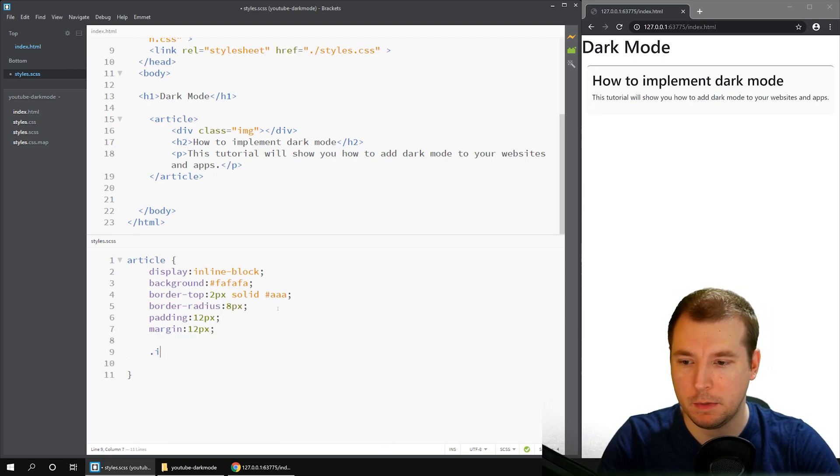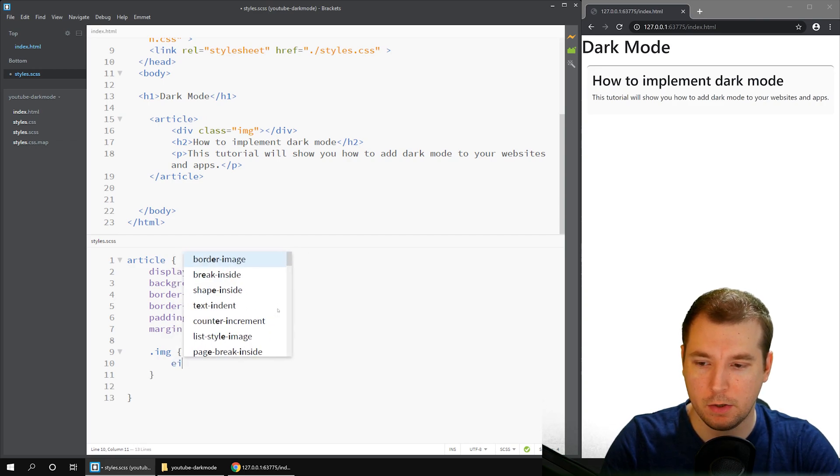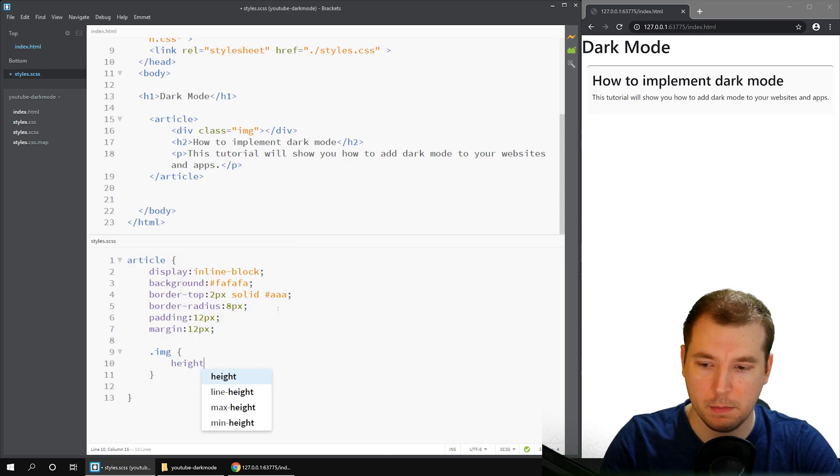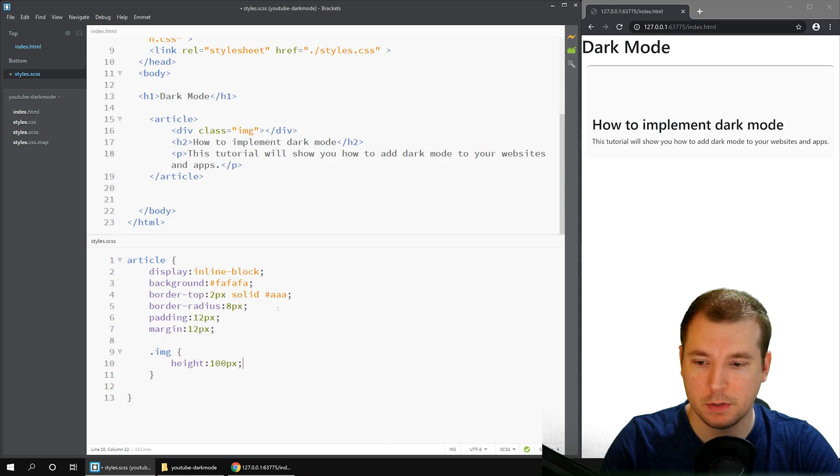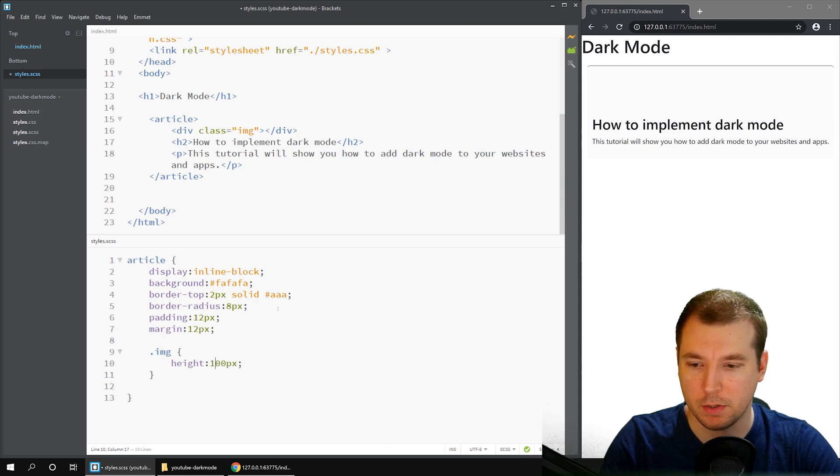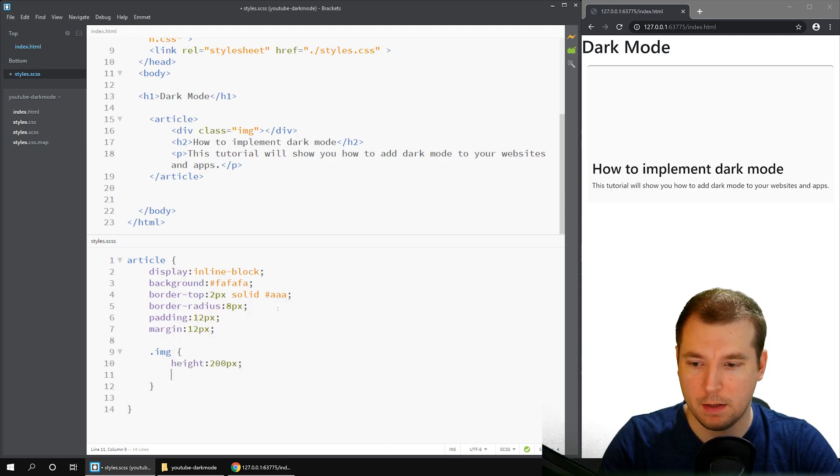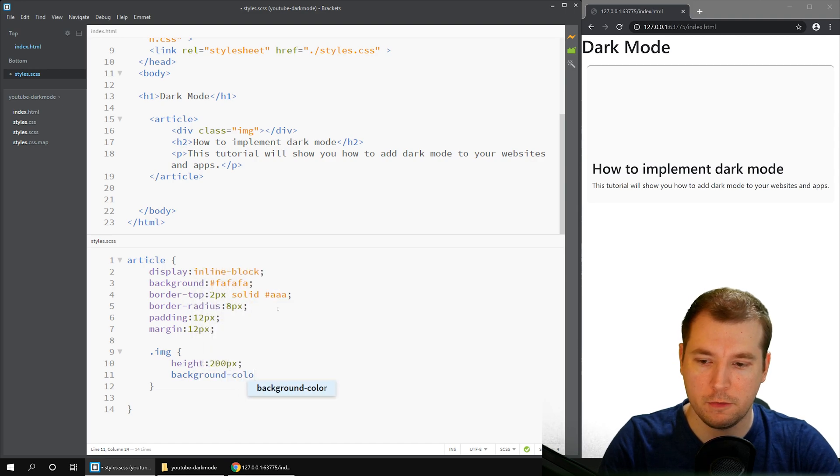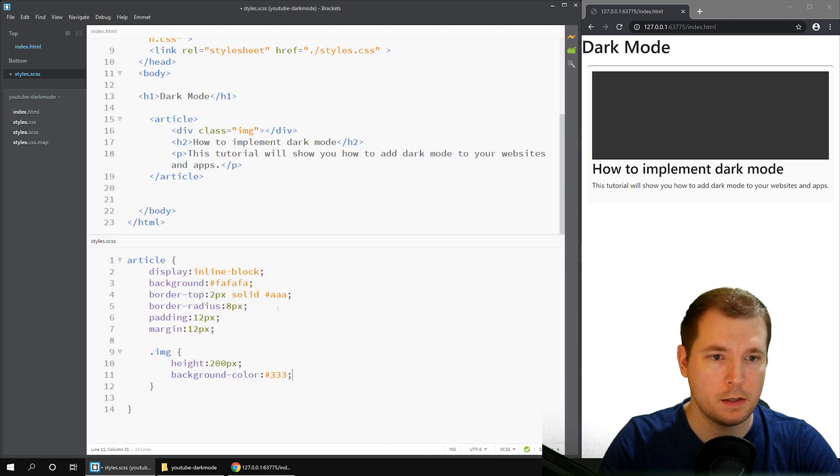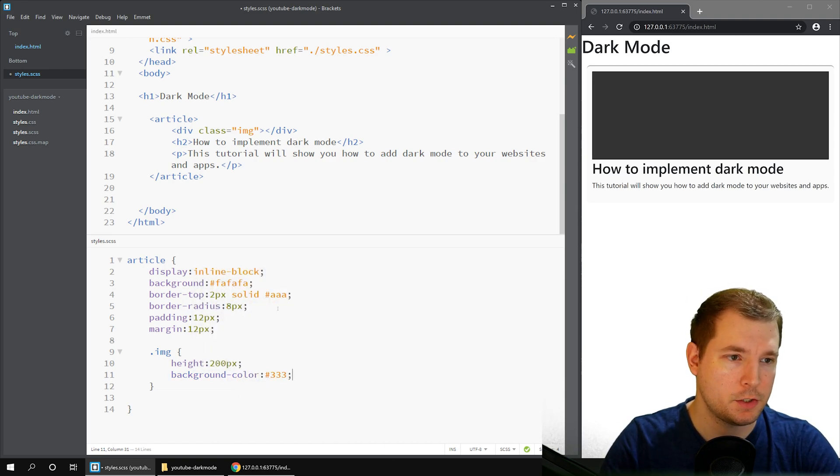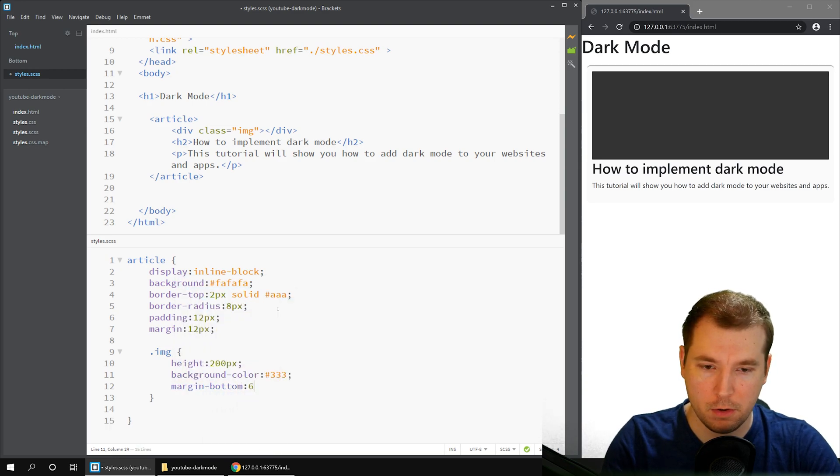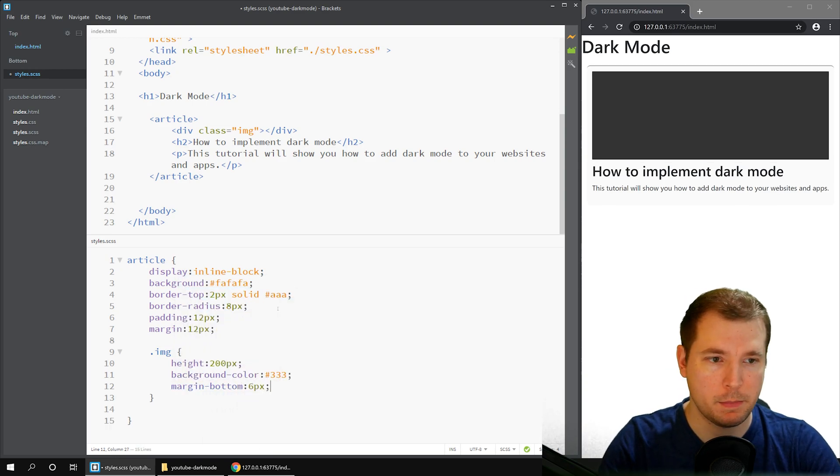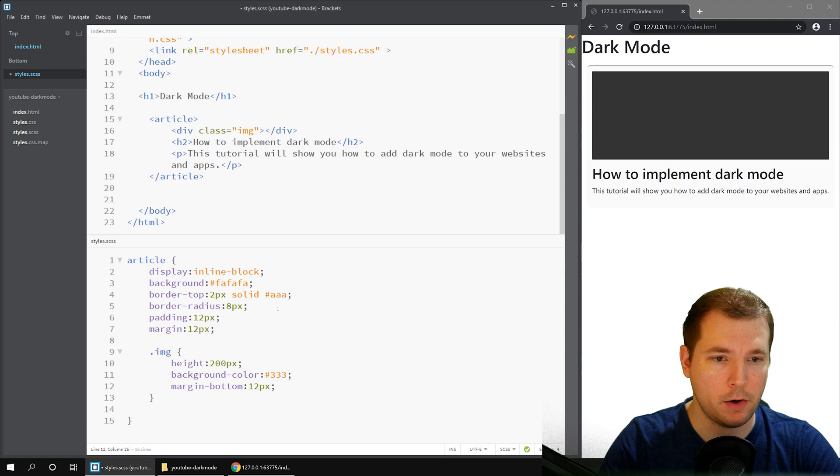Finally, we'll add our image tag in here. We'll put in a height of maybe 200 pixels, and we'll do a background color of maybe something a little bit darker. We'll add a margin to the bottom of maybe about 12 pixels.